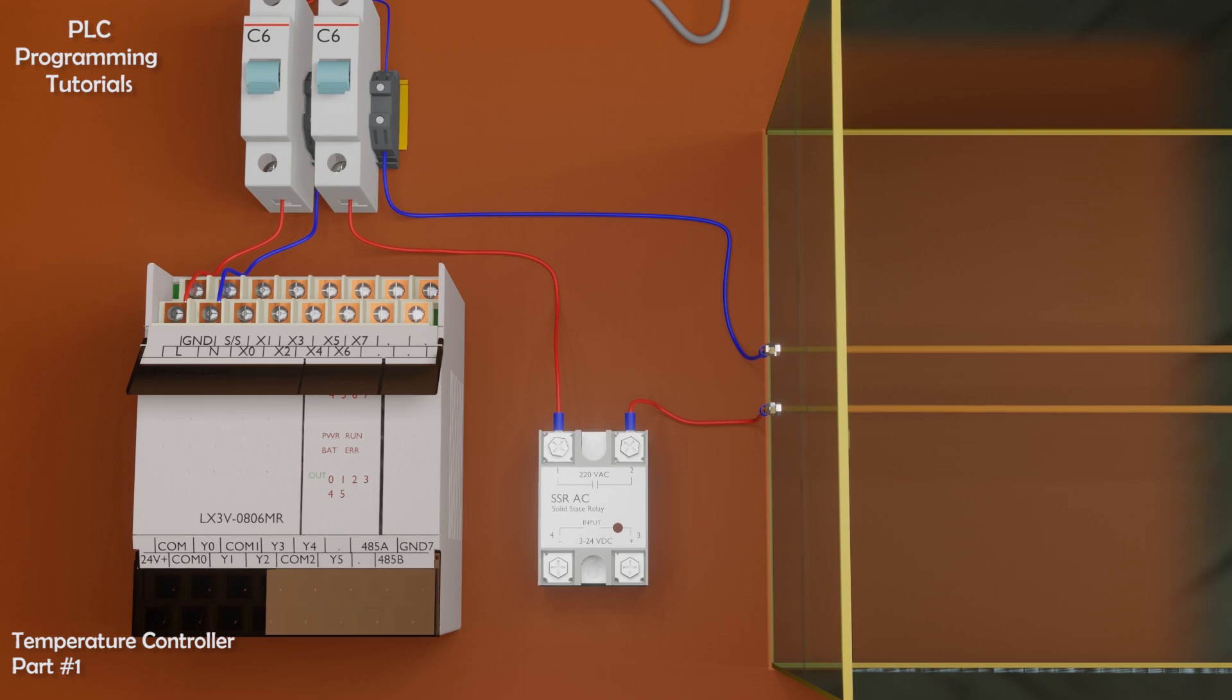Now you can see that AC power supply, SSR relay, and heater all three things are in series with each other. And SSR contacts are acting as a switch. In order to turn on the heater, we just have to enable the SSR relay.